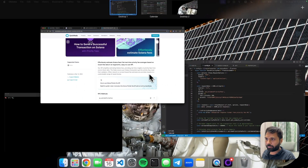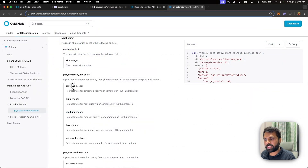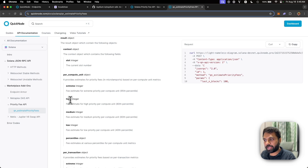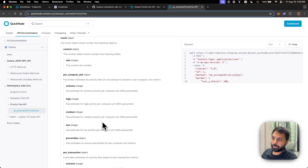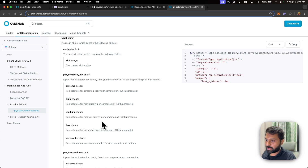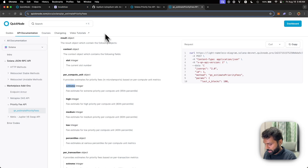Solana already has a native prioritization fee method, but we use this custom QuickNode method to get the accurate priority fee for that particular program by averaging the fee throughout a range of latest blocks. We are taking a range of the past 100 blocks for the Raydium AMM (automated market maker) program to get a more accurate priority fee. With the QuickNode priority fee API, you get extreme, high, medium, and low percentiles of priority fee. Depending on how fast you want your transaction to get ahead in the queue, you can use any of these configurations — we will be using extreme.